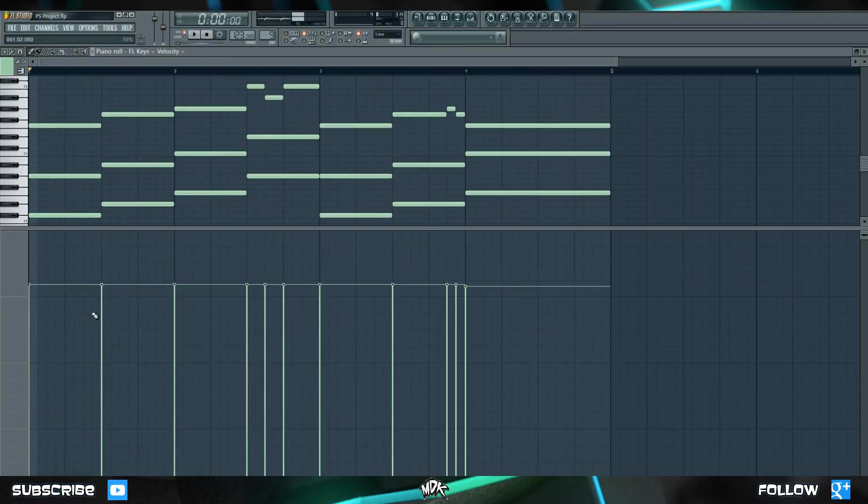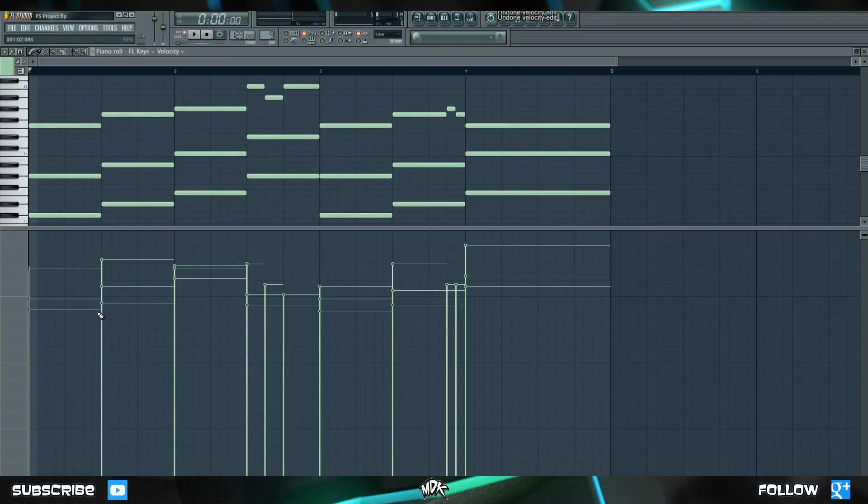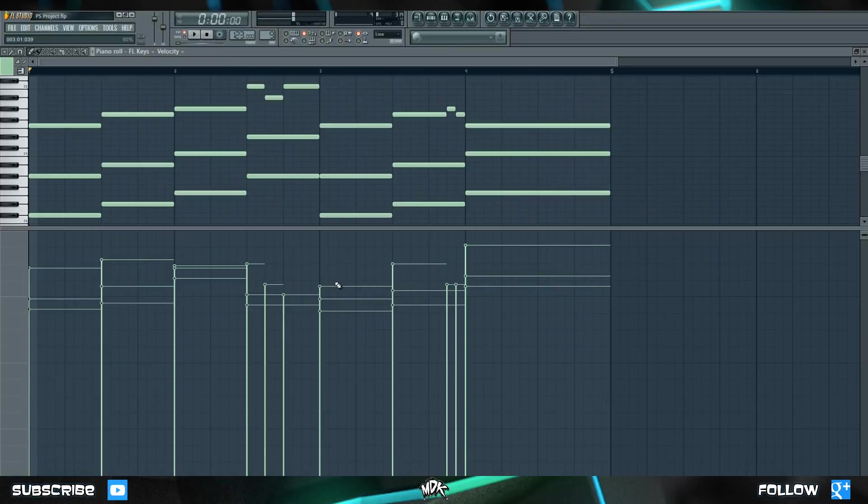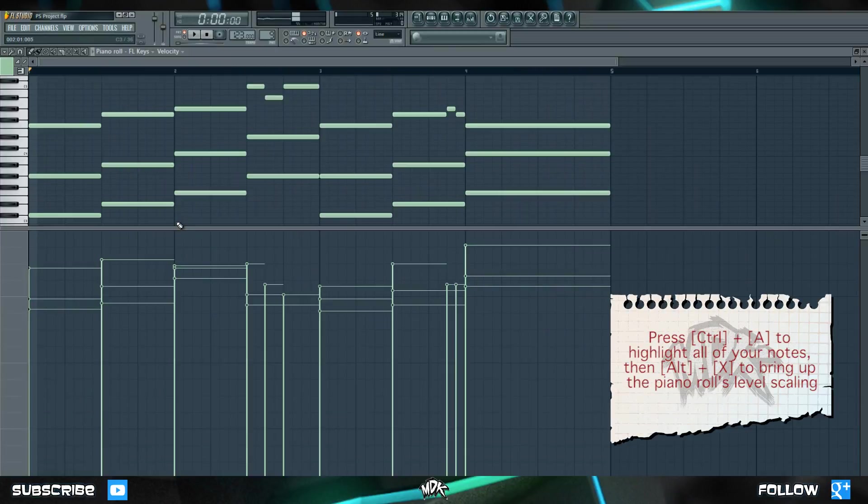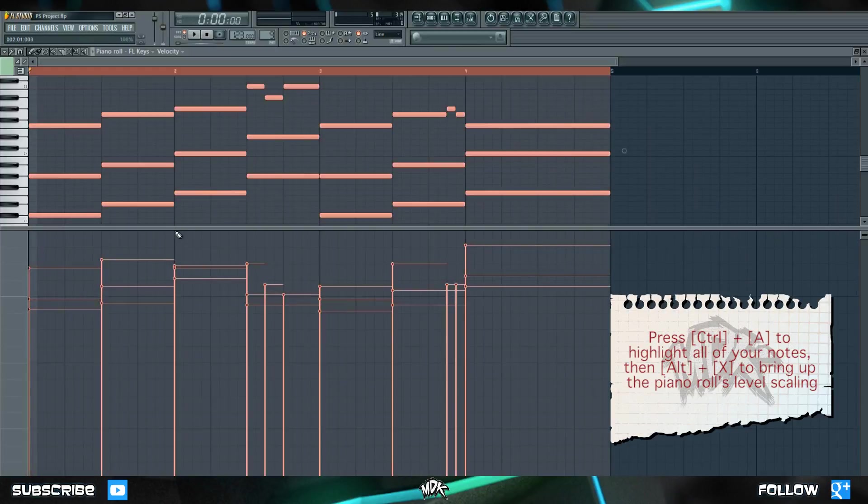For now, let's undo that, and we'll leave it the way it originally was. Let's suppose that I really like the velocity, but I want the piano to just play it a bit quieter. It would be a huge bother to go in and change every single one of these notes, plus it would be hard to follow the exact values that you want. Instead of doing it like this, you can simply highlight all of your notes, and then press Alt X on your keyboard.